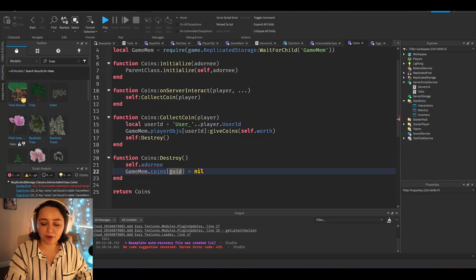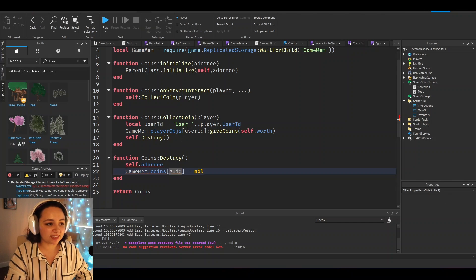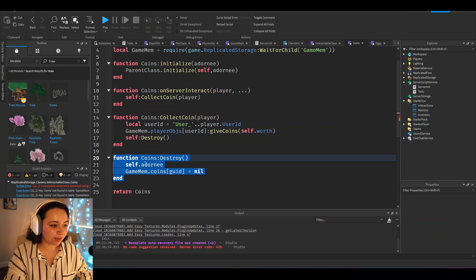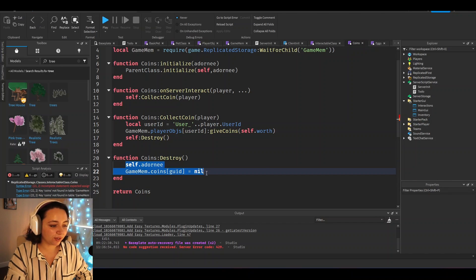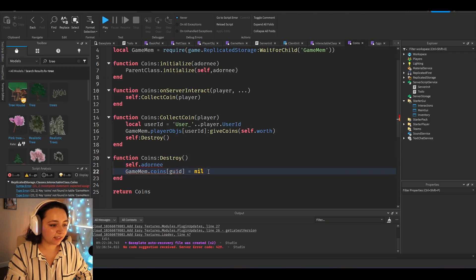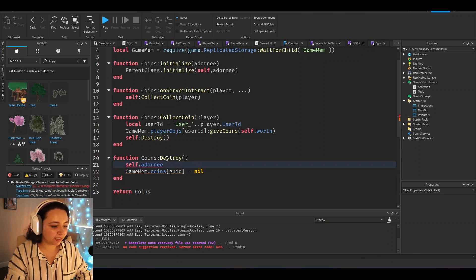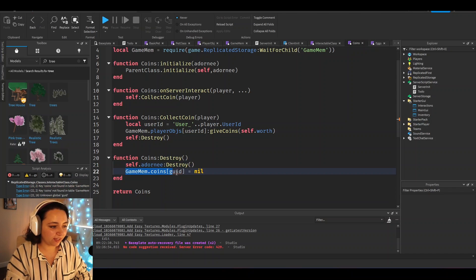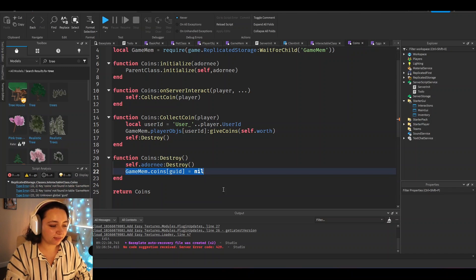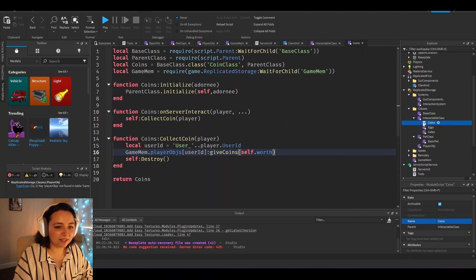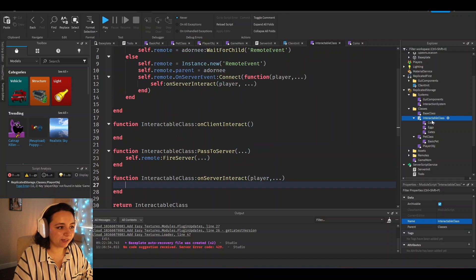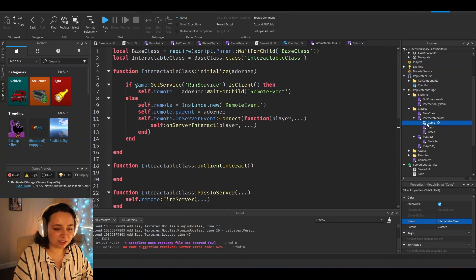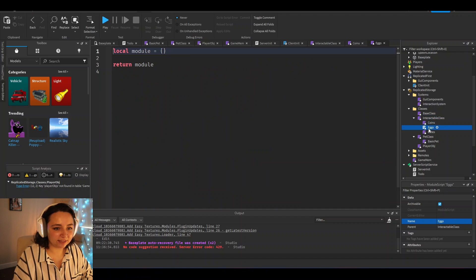I just want to point out that I'm writing pseudocode when I say self dot destroy. You definitely need to make your own destroy function so that you can clean up your class properly, like removing any connections from it, removing the adornee and also removing it from storage. And that's basically how you can use this class system for interactables so that it just makes it a lot easier to add new interactions as well.